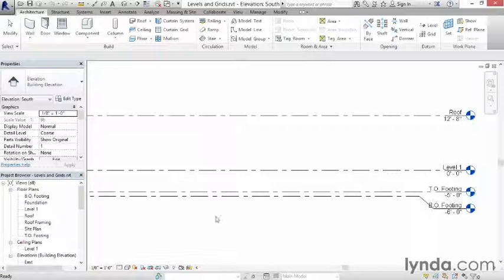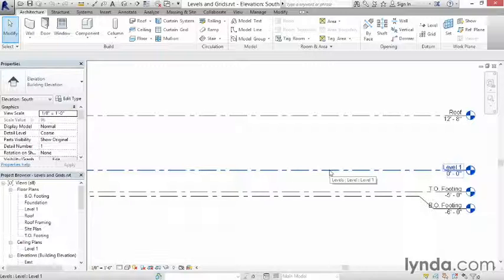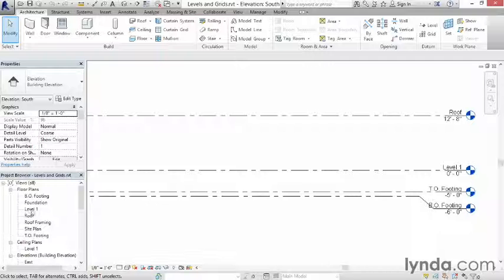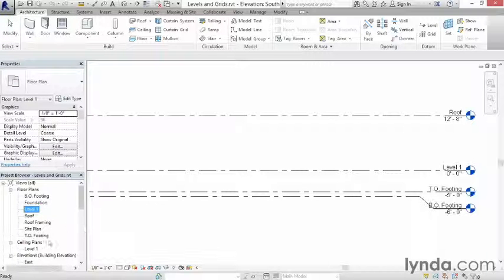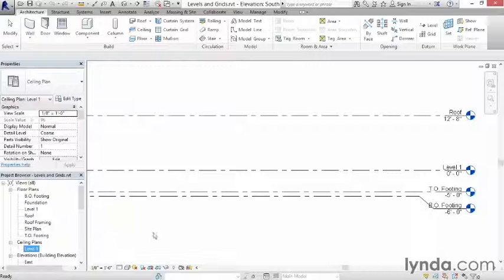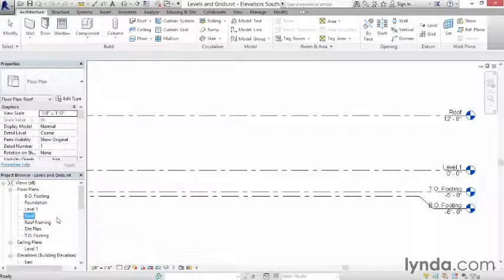They're like a horizontal plane that cuts through the building and establishes a height. Furthermore, levels can be associated with floor plans. So if you look here on screen, you see this level one, you'll notice that the name is level one, and there's a corresponding level one floor plan and level one ceiling plan. So both of those are associated to this level one floor plan. Notice here there's a roof level floor plan. There's also a bottom of footing and a top of footing.